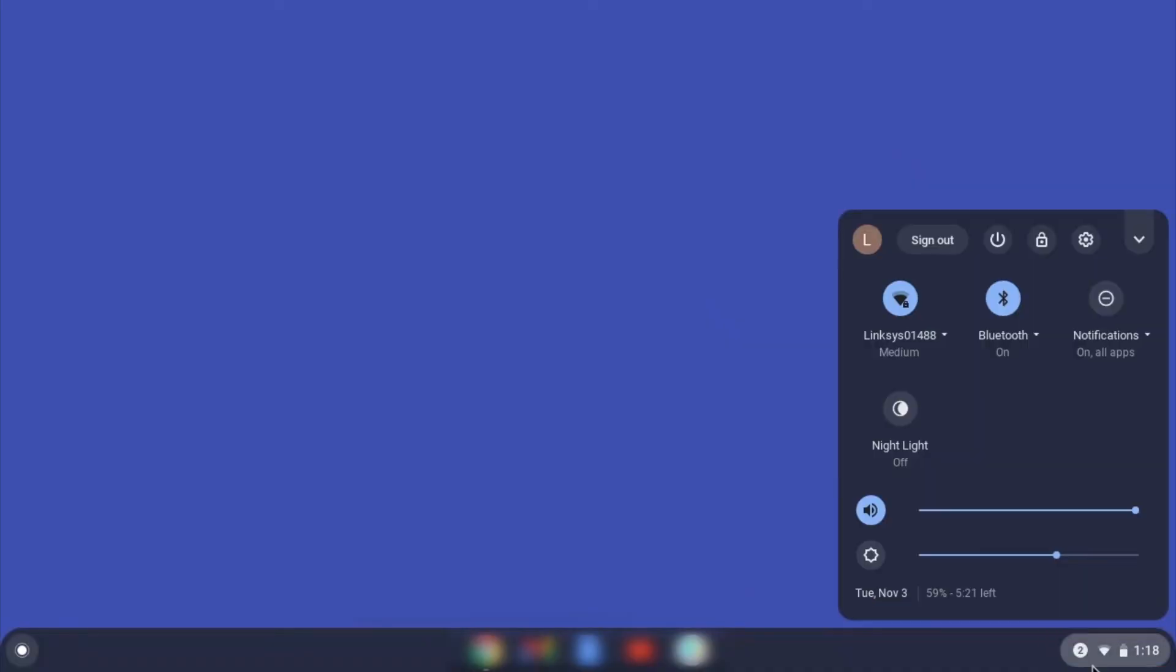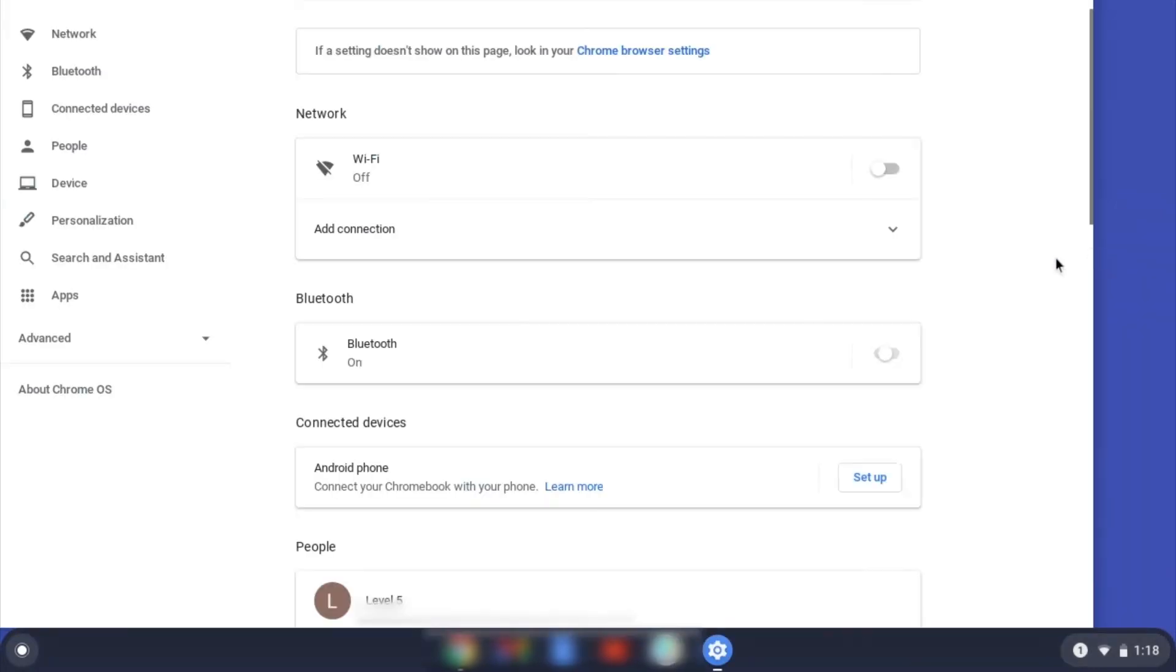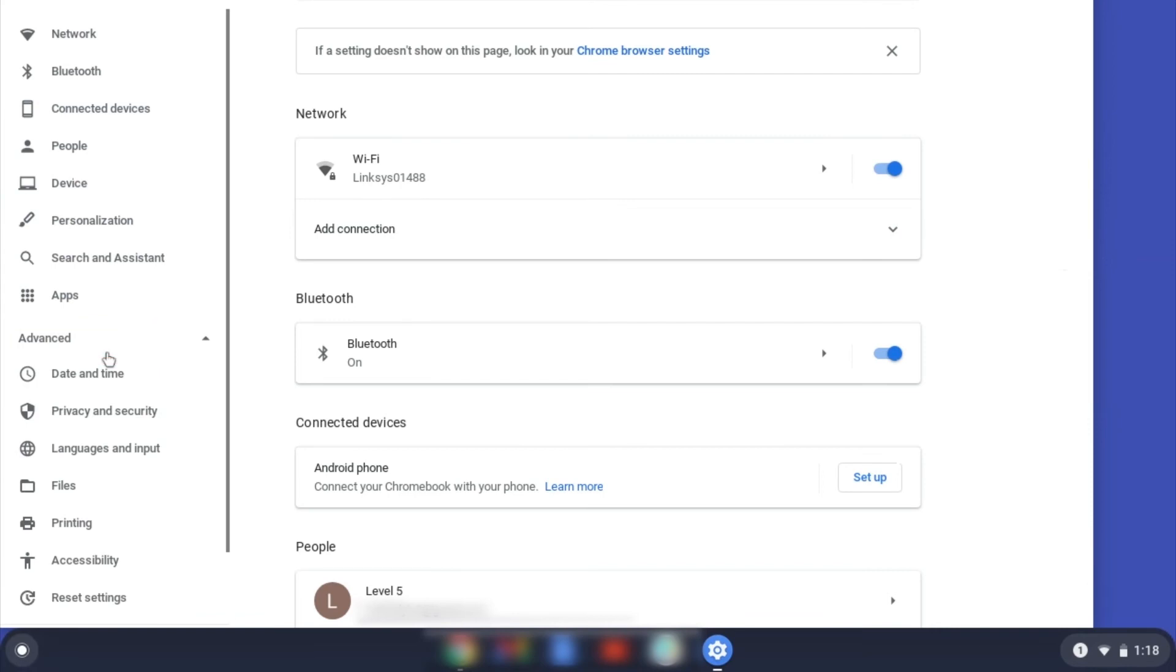On your Chromebook, click the task tray and select the settings option. Click Advanced, and then click Printing.